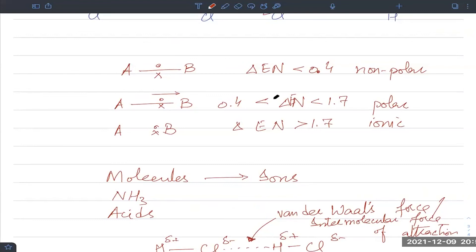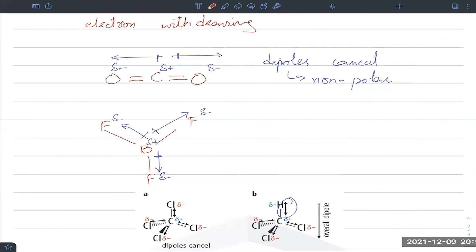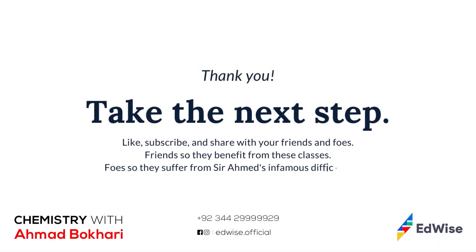To summarize: all intermolecular forces come from polarity, and polarity comes from the difference in electronegativity. If the difference is less than 0.4, the bond is non-polar covalent. If it is between 0.4 and 1.7, it is polar covalent. If it is greater than 1.7, it is ionic. There is no strict binary — it is a spectrum. Even the geometry of the molecule matters, since polar bonds can cancel to give a non-polar molecule, as in CO₂.